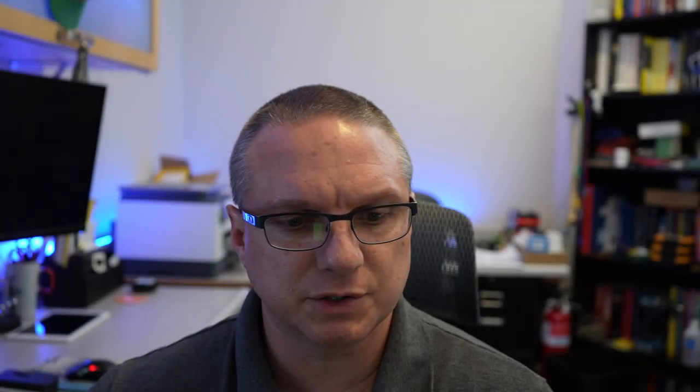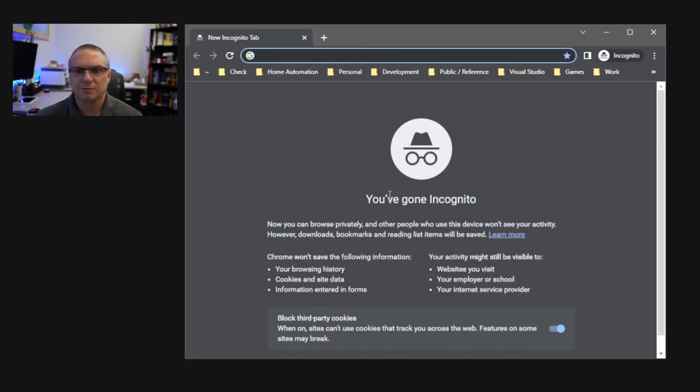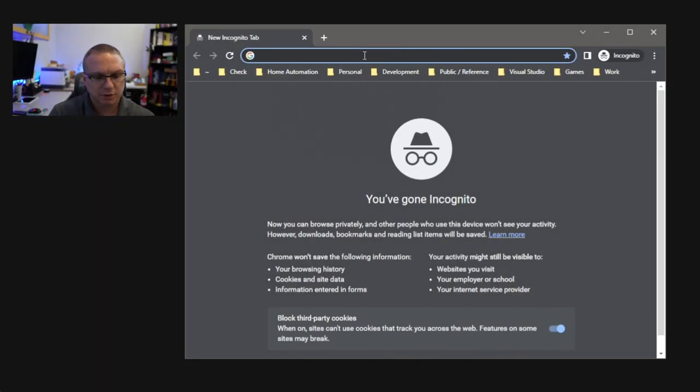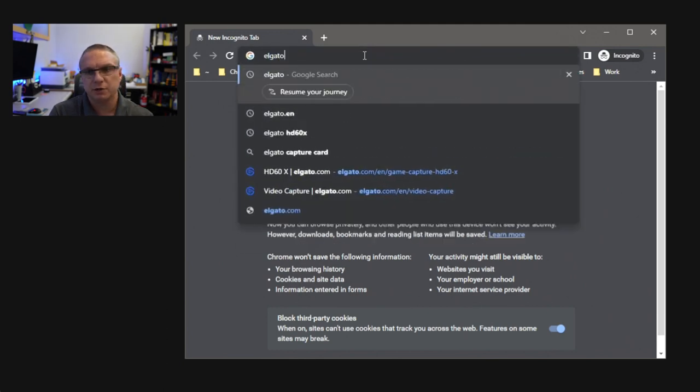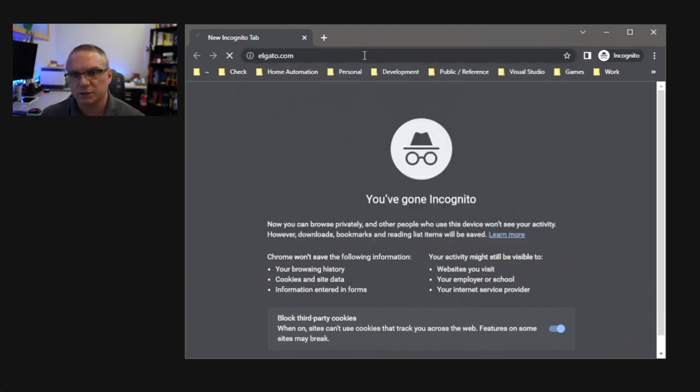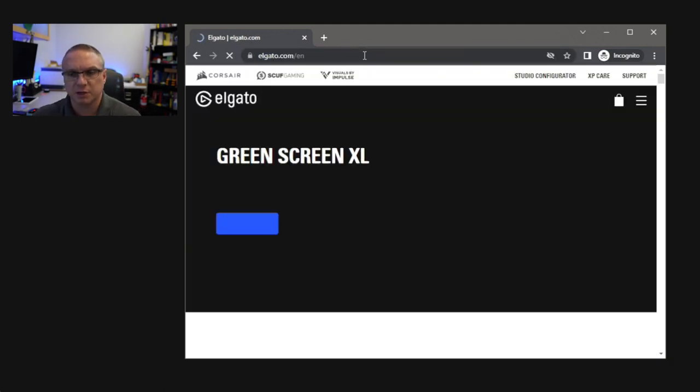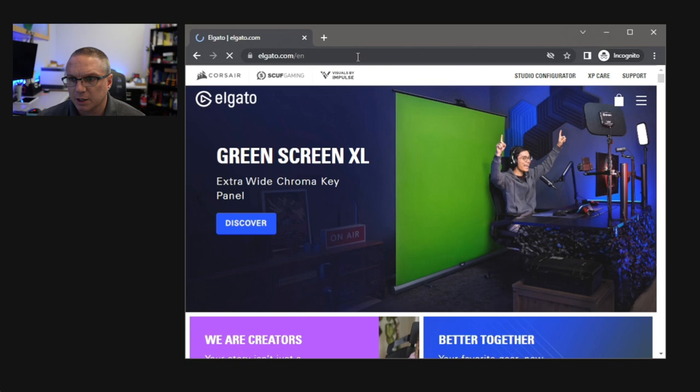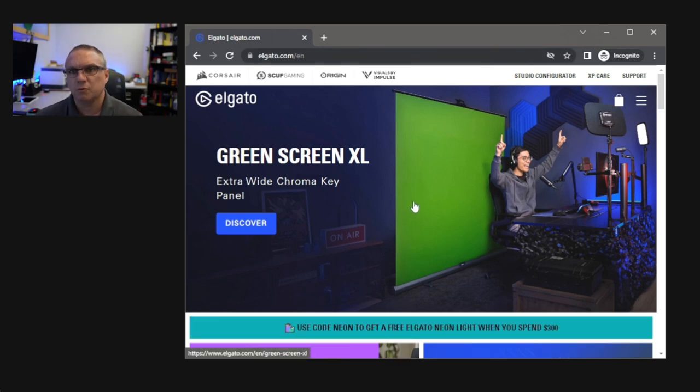So now that we're on the Windows system, let's go ahead and open up our browser. And we're going to go out to the Elgato website, elgato.com, and I'm going to put all the links in the description down below in case you need to know what they are or need to find them.